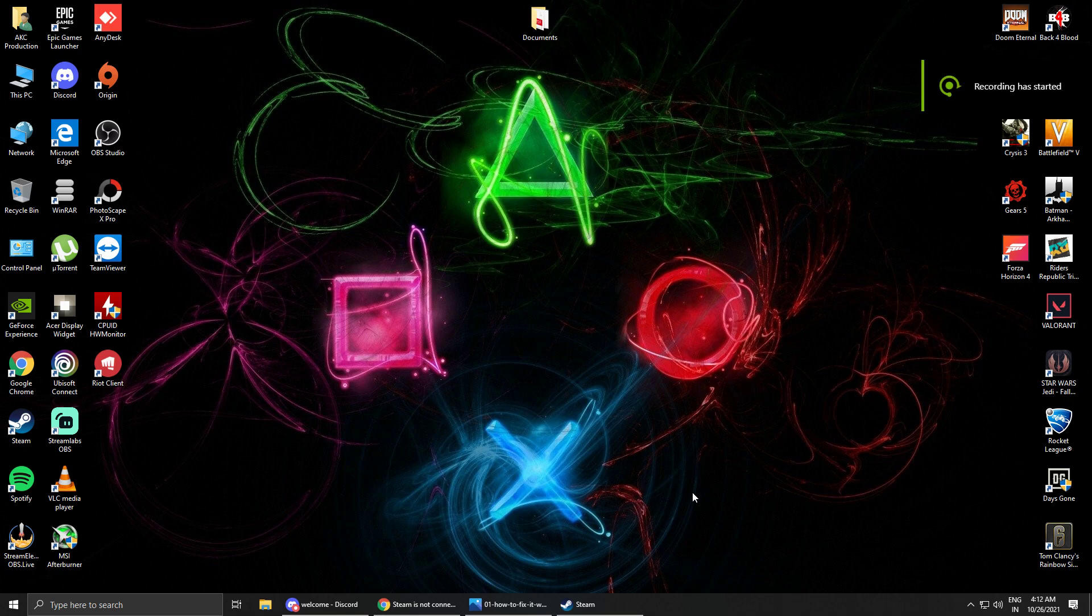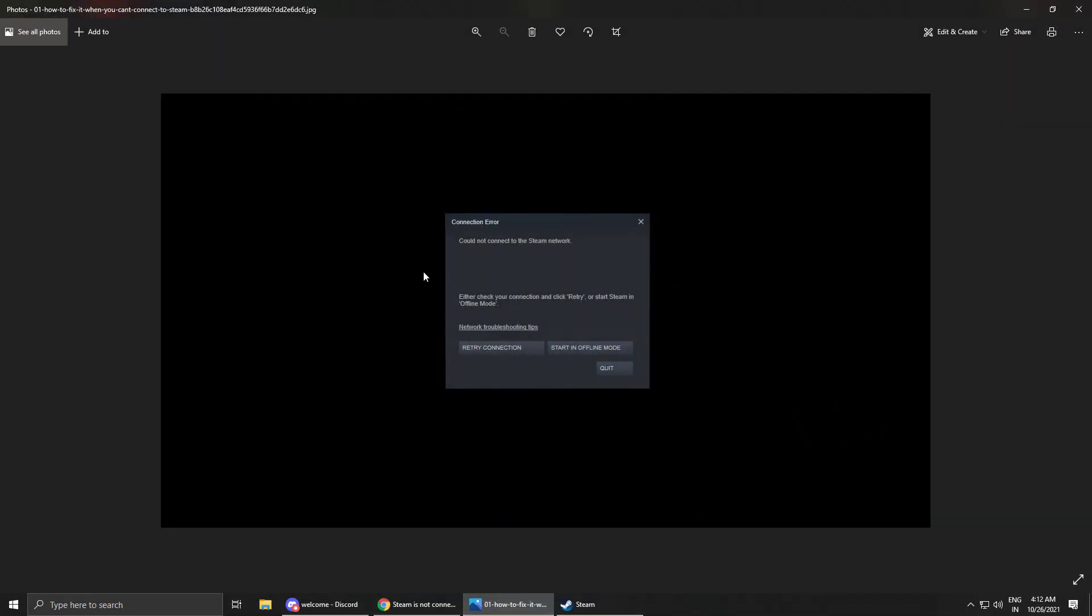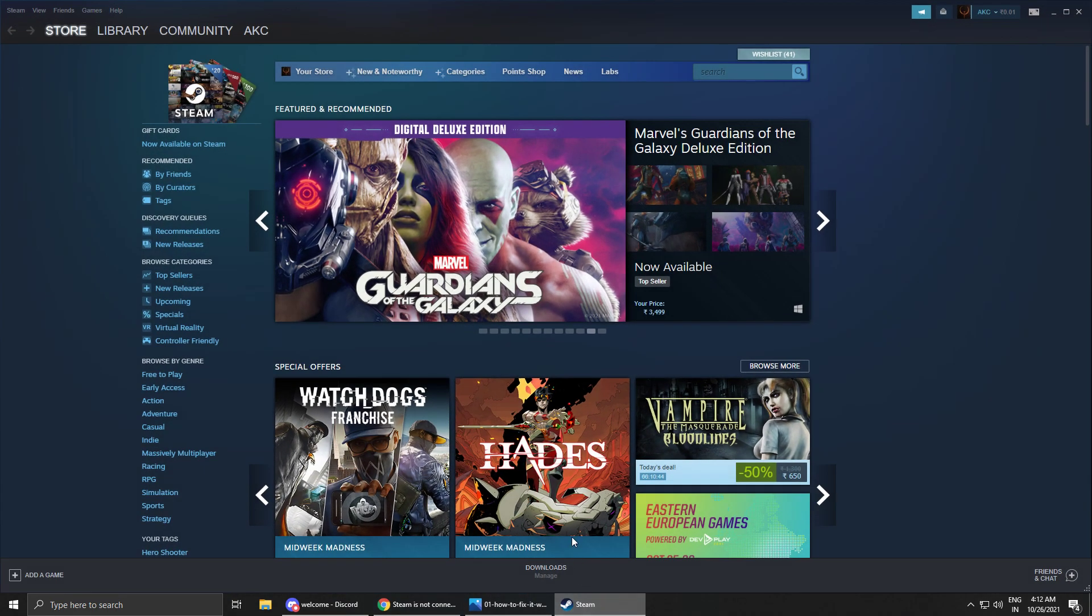Hey what's up gamers, welcome back to my channel. We are here back with another video. In this video we will be talking about this error. I am sure many of you are facing this error, like I was also facing this same error, that Steam connection error.